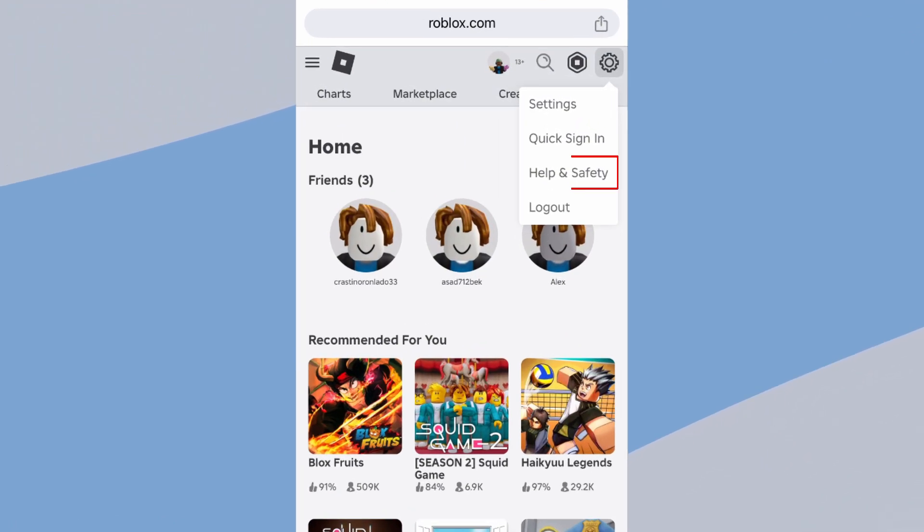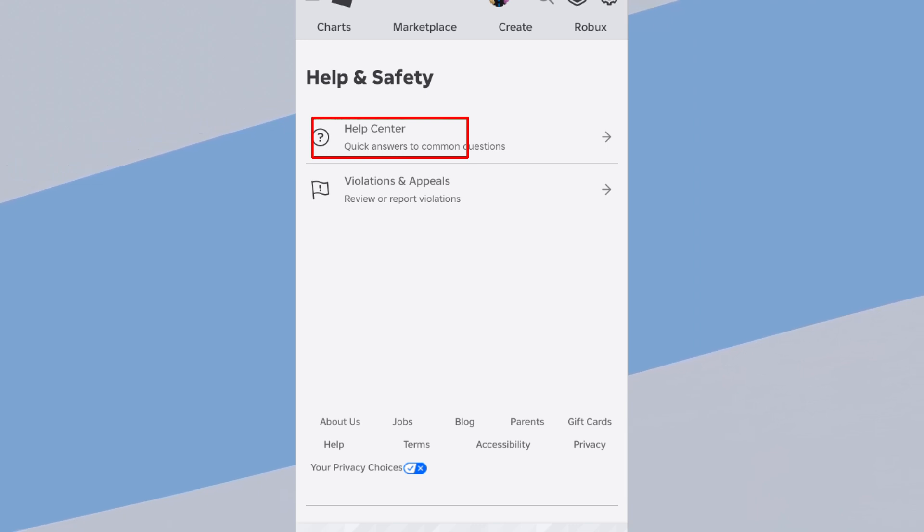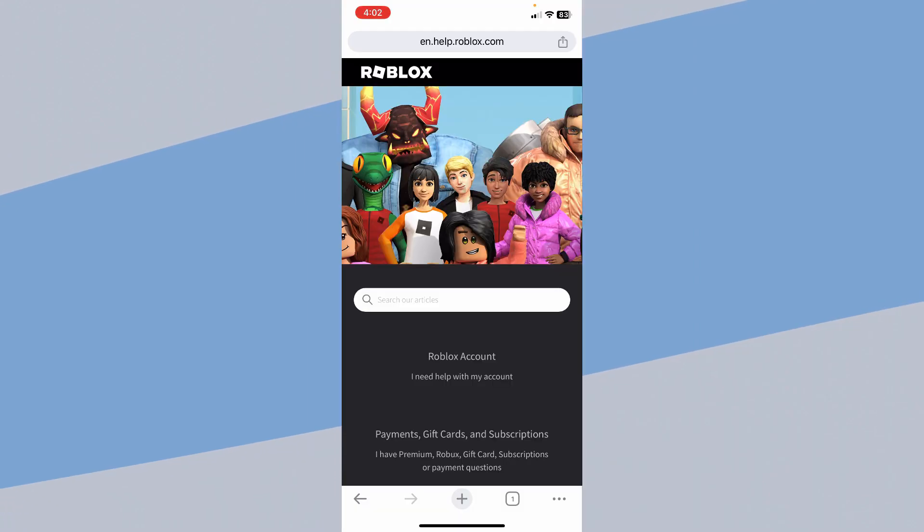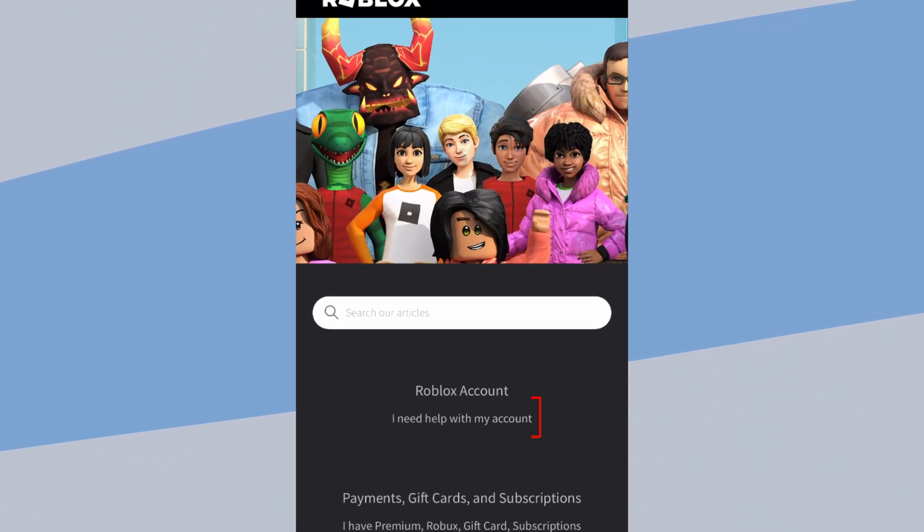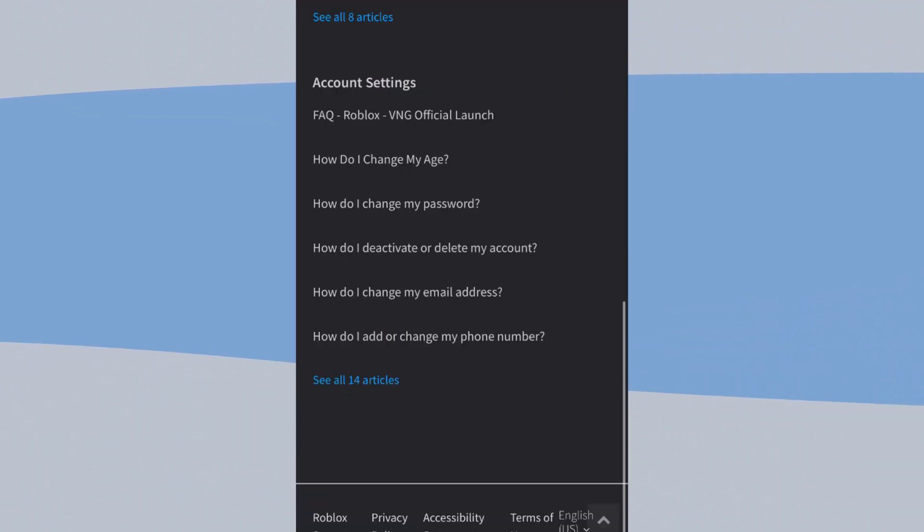Click on the option called Help and Safety. From here, you want to click on Help Center. Over here you need to click on I need help with my account. Scroll all the way down.